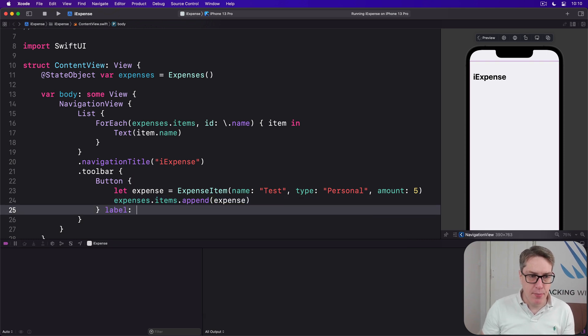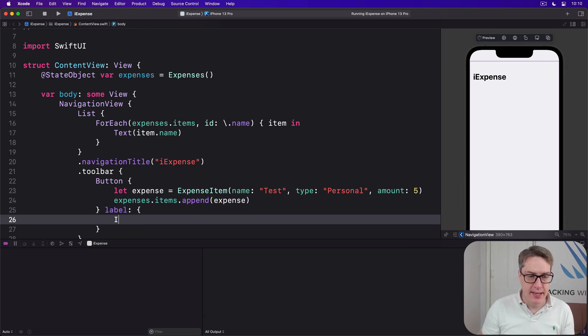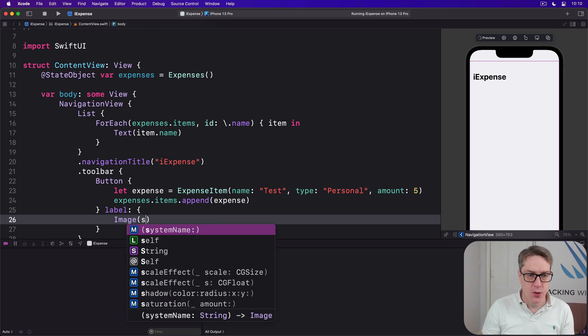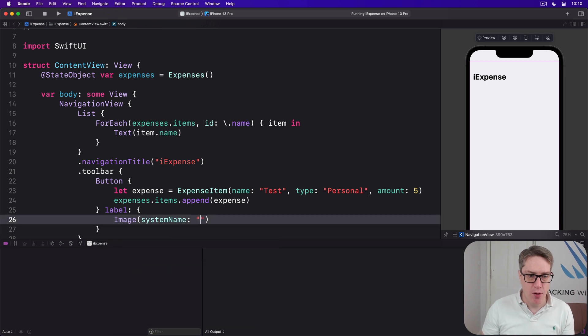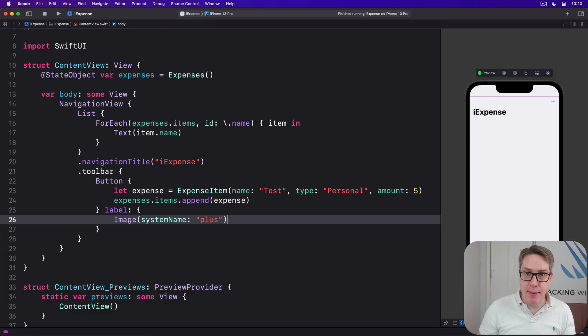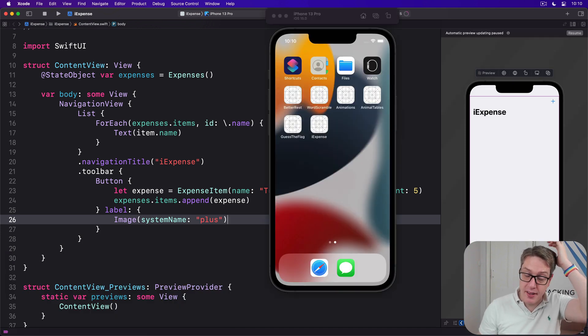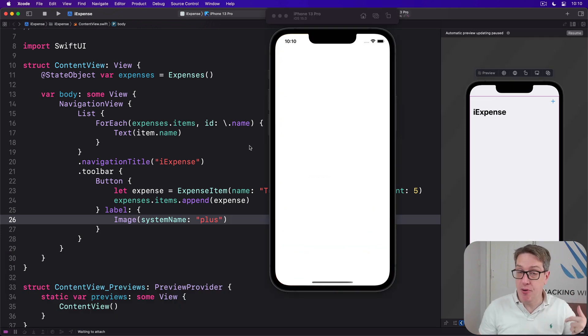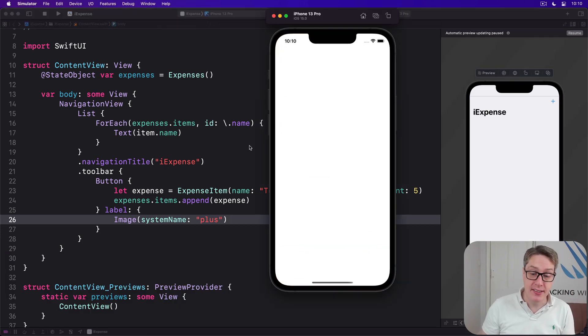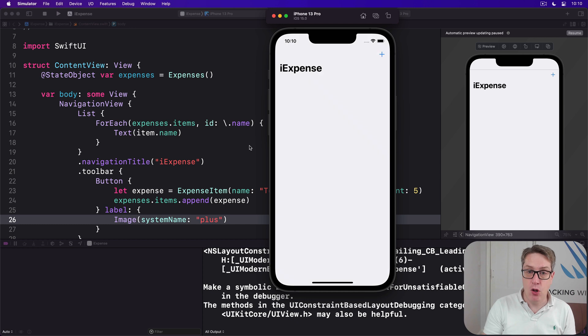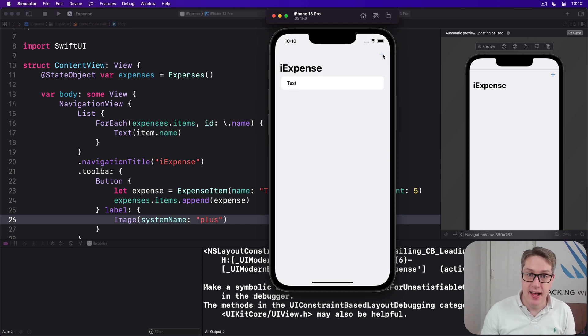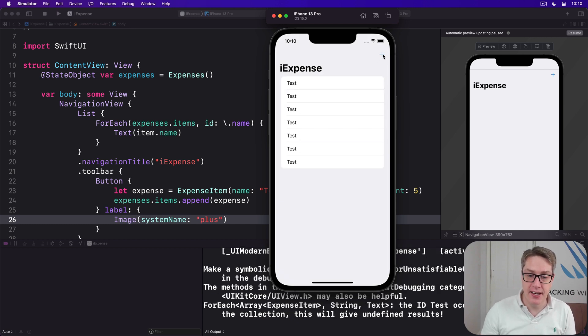And the label will be simply Image with systemName of "plus", an SF symbol. That brings our app to life. So you can go ahead and launch the thing now and then press plus repeatedly to add lots of testing expenses. I'll press plus here and it'll slide in again and again and again.